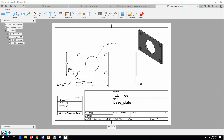For example, the thickness dimension 0.25 has two decimal places, so the tolerance applied to it is ±0.01.